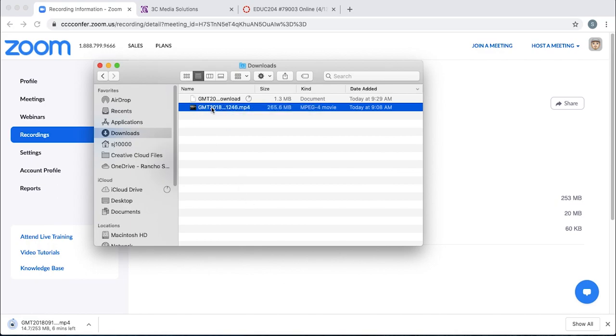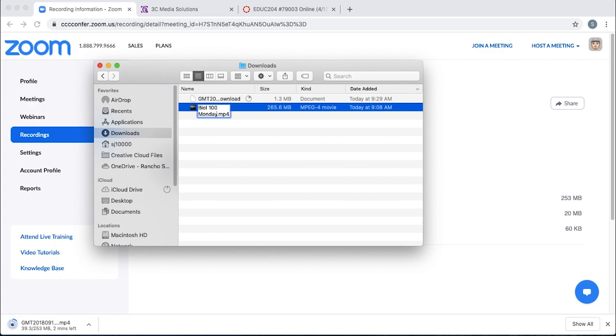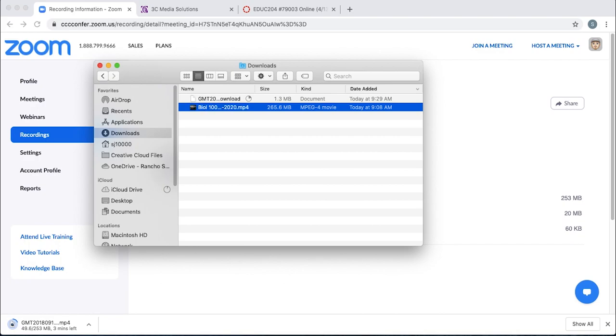Once you have that down, you can rename it if you want for ease of use of identifying it later. Biology 100 Monday 5/4/2020, for example, to make it easy to find.